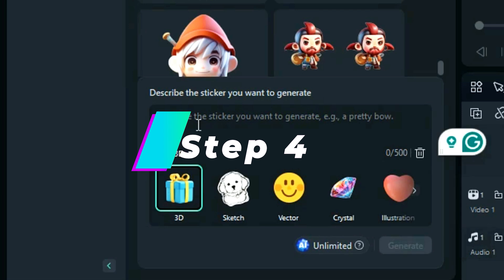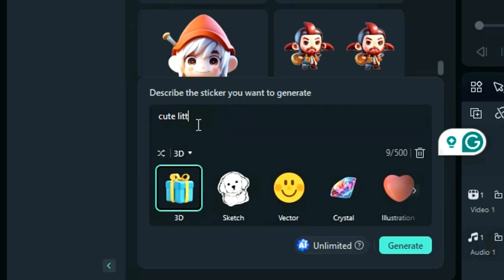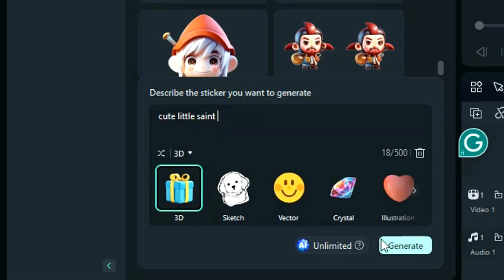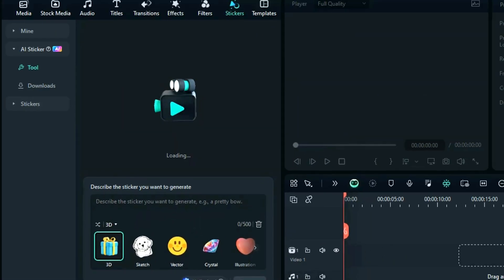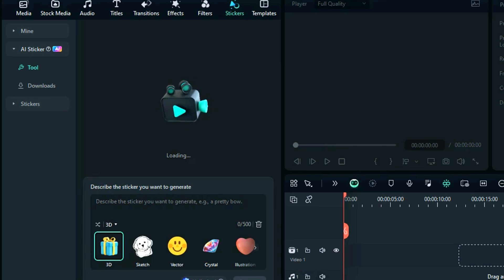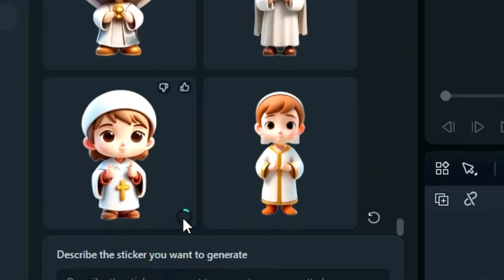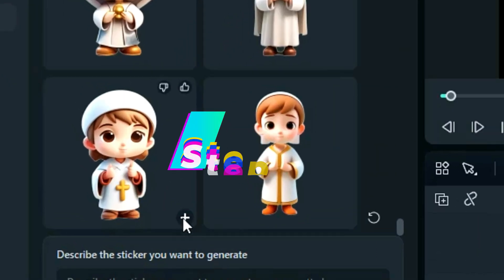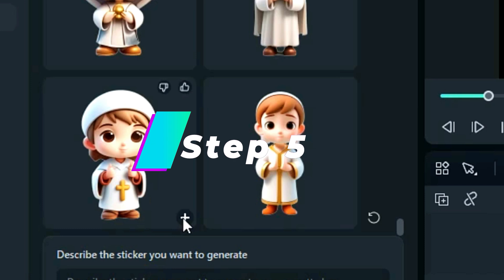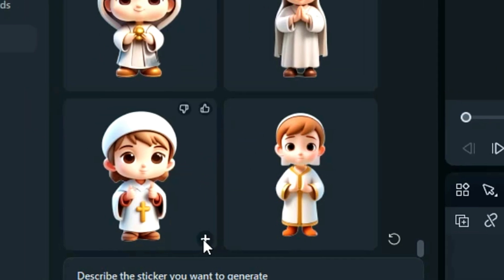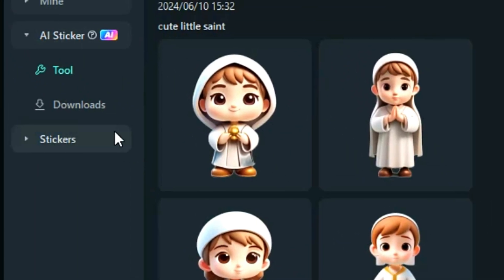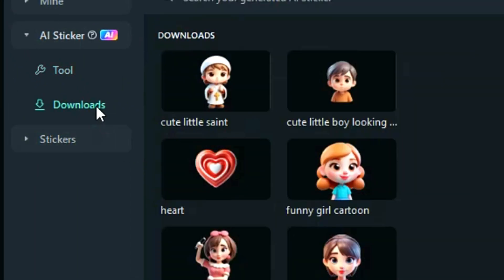Step 4: Write a prompt, then select the style and click Generate. Within a few seconds, you will get four options of AI stickers. Click Download to download the sticker. Step 5: To access the downloaded stickers or use them later, click on Download and you can access your AI-generated stickers.